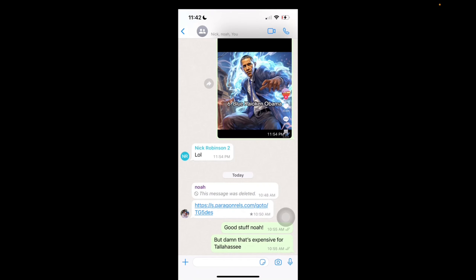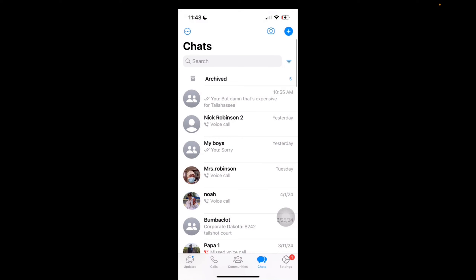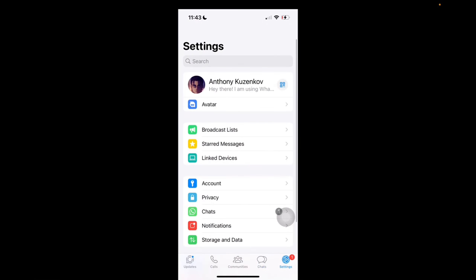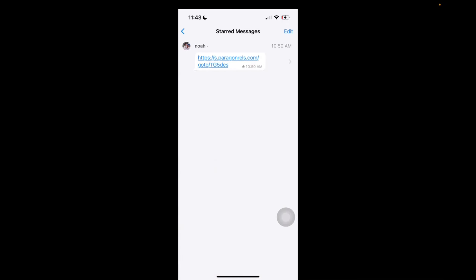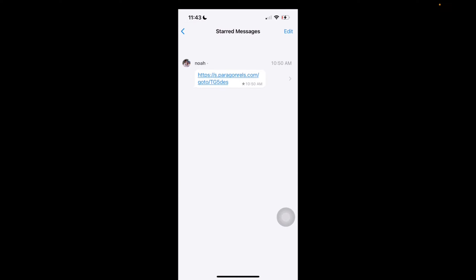Now you can see that there's a star on the message. To actually locate this message anytime I want, I can just click on Settings at the bottom right corner. Right here in the settings bar, I can click on Starred Messages, and now all my starred messages will be right here.